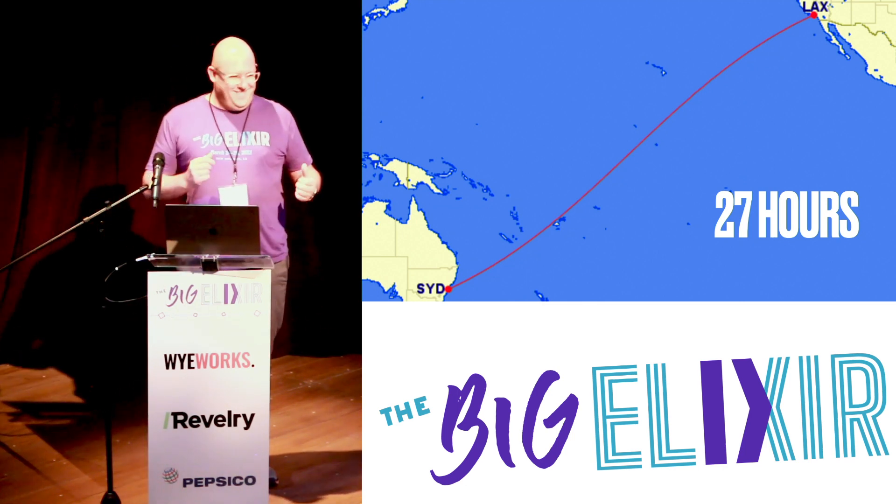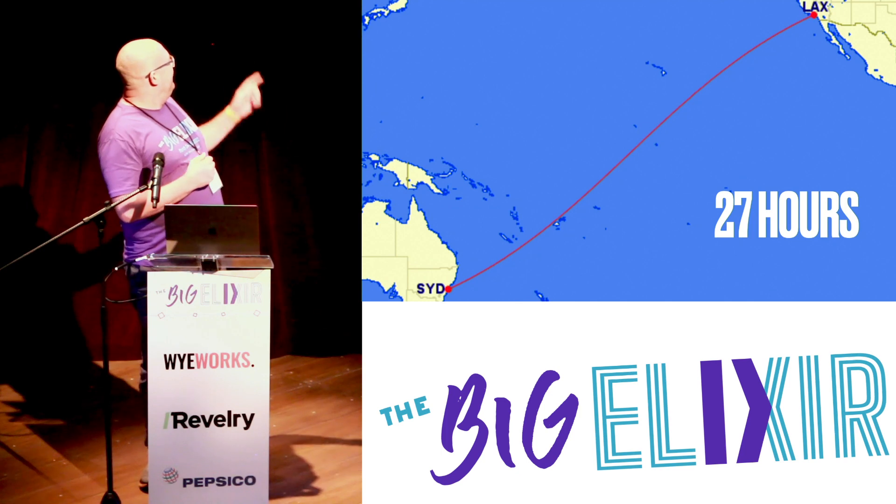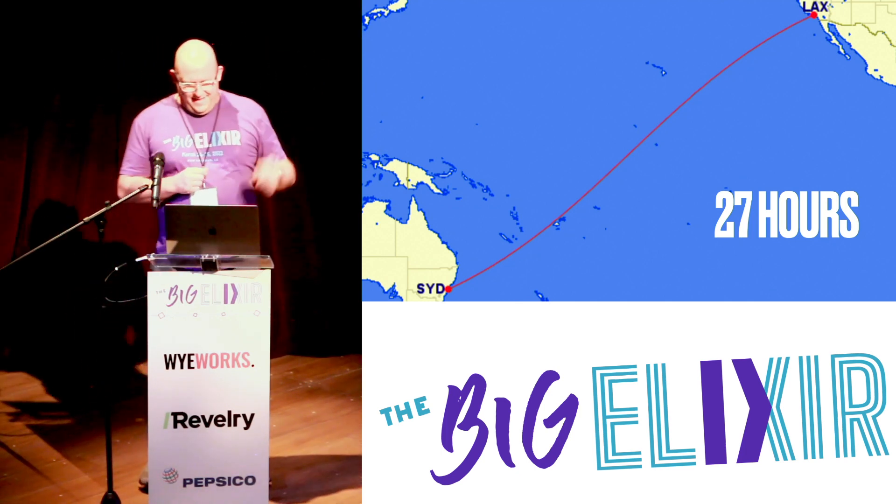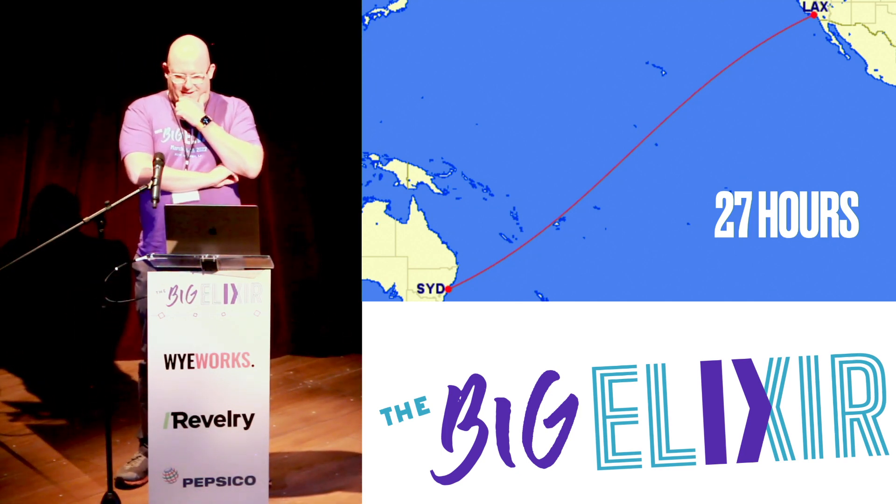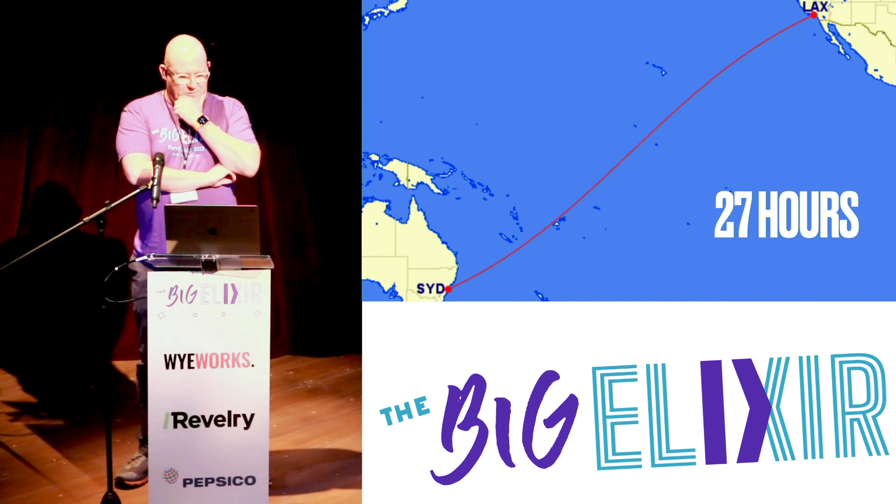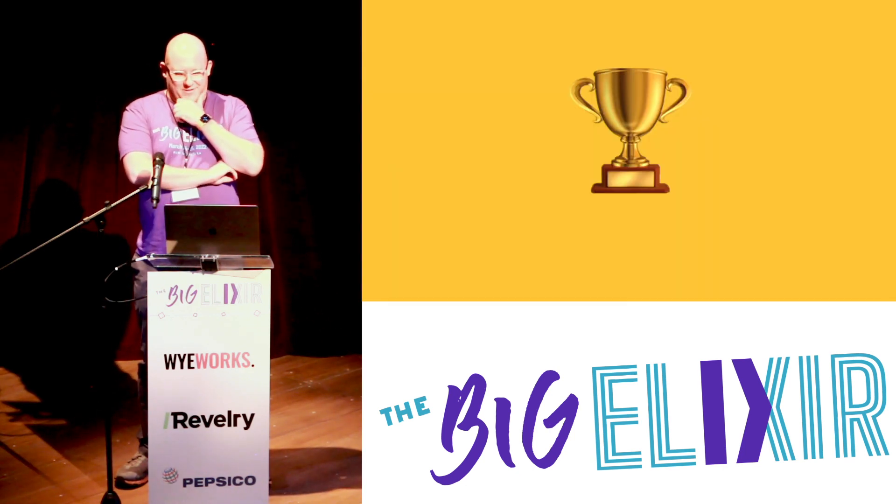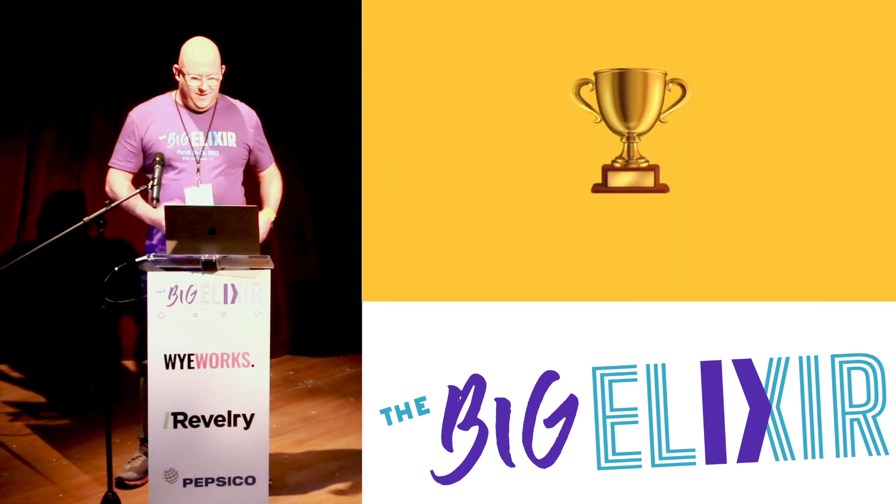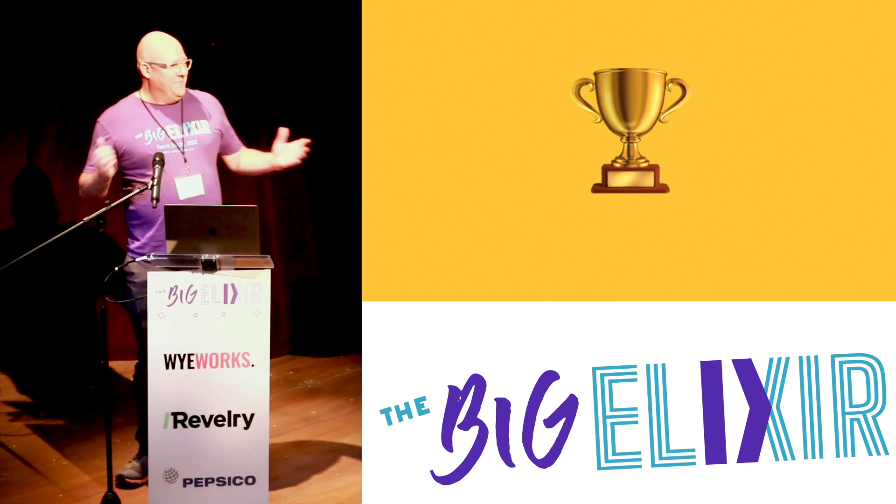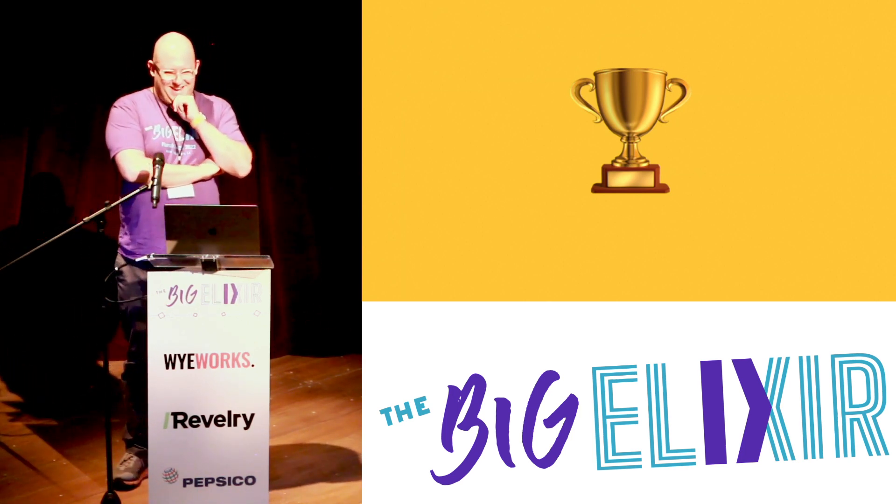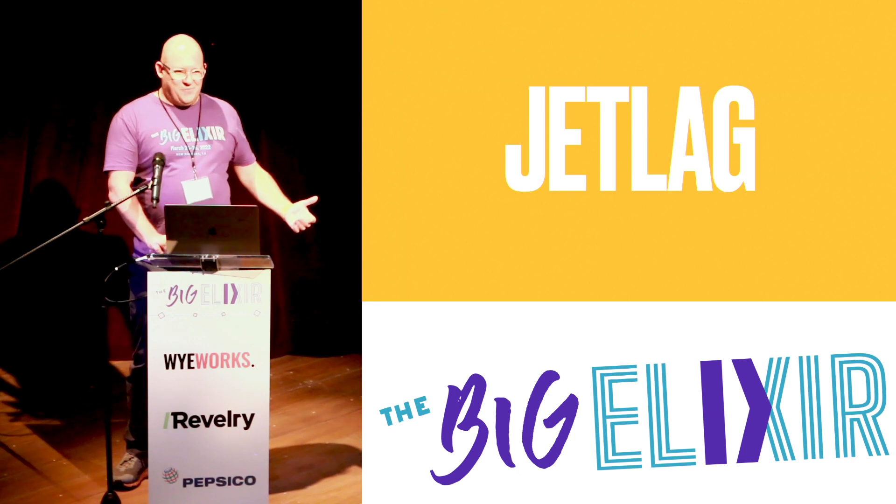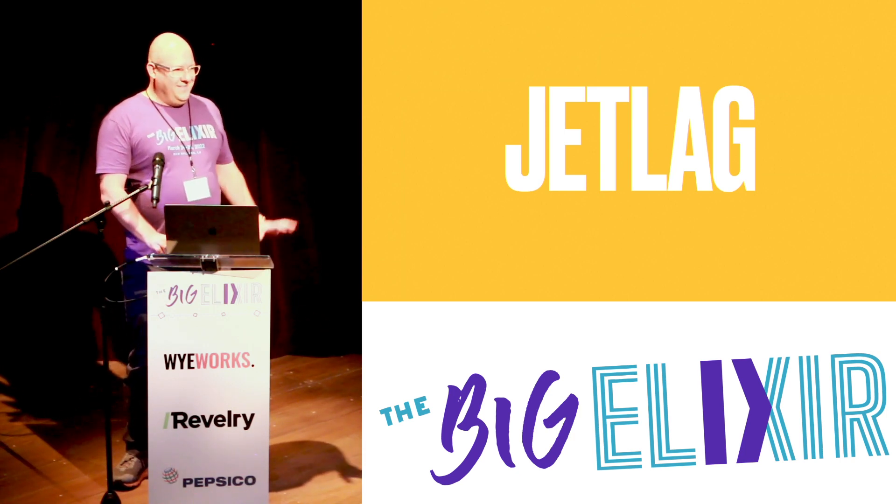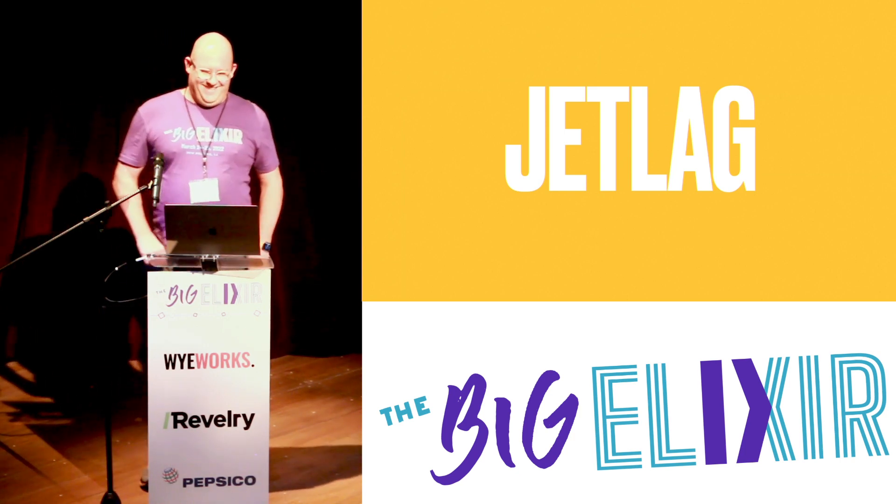This was my trip. On Wednesday I flew out from Sydney to L.A. and flew in here actually before I arrived. It took me 27 hours. I win the prize for being the furthest away. Great, but what is the prize? No one knew that. It's jet lag.